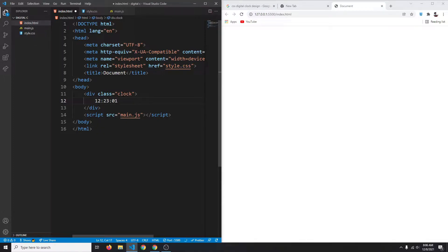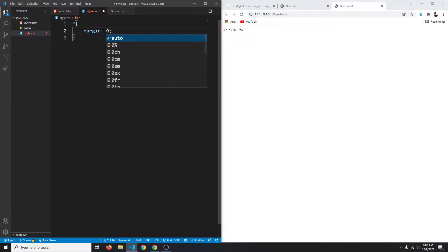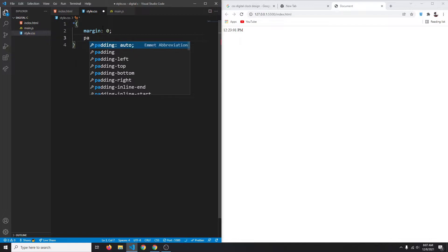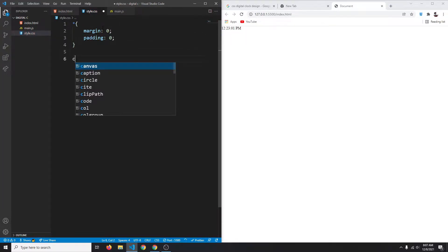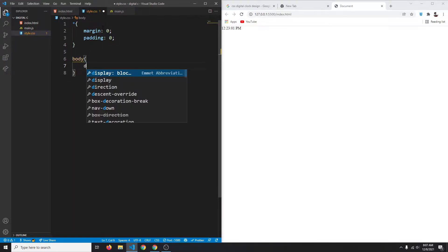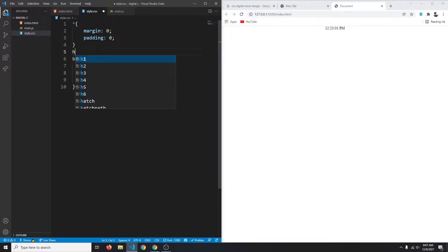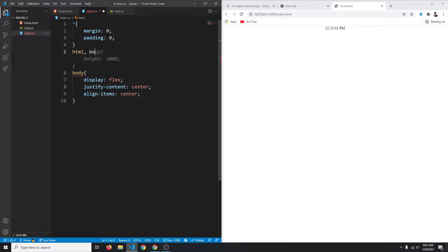...23 colon 01, and we'll say PM. Here is our text. Let's center it — in the stylesheet we'll first apply a universal reset with asterisk, setting margin to 0 and padding to 0. Then for body we'll set display to flex, justify-content to center, align-items to center. It's centered horizontally but not vertically, so we'll give both html and body a height of 100%. Now it's fully centered.